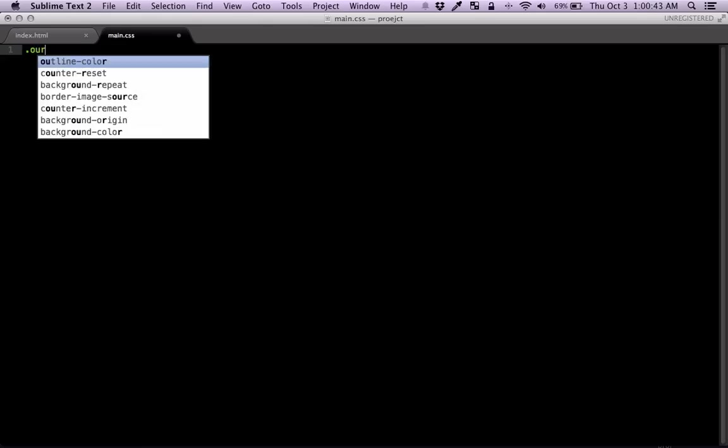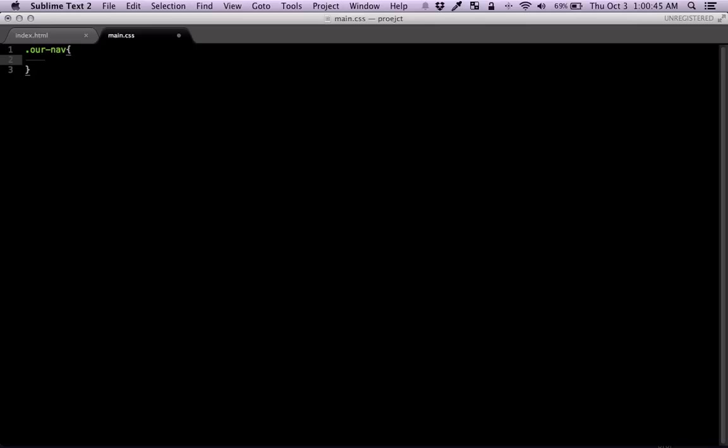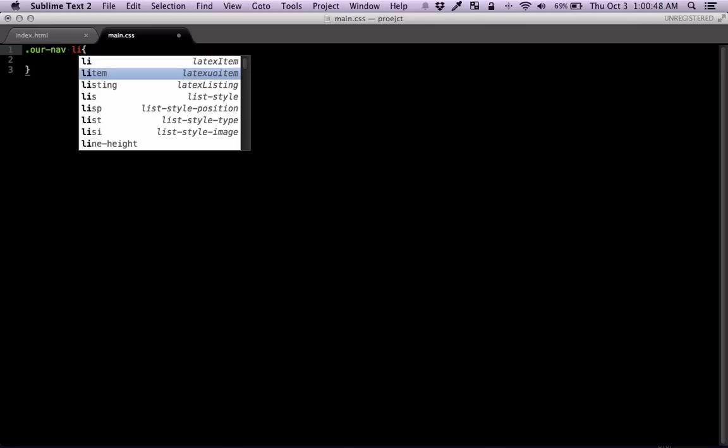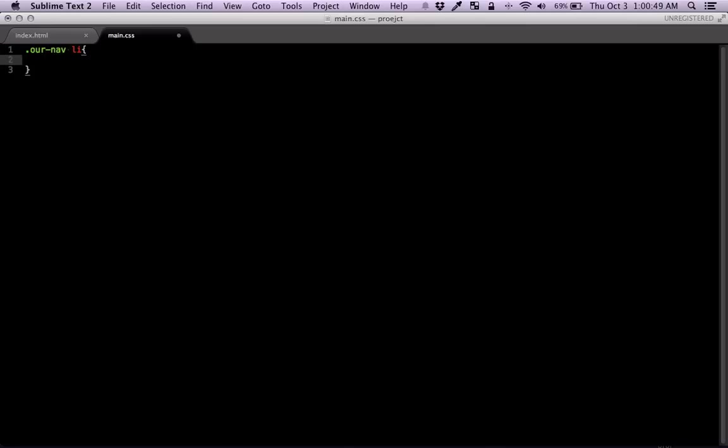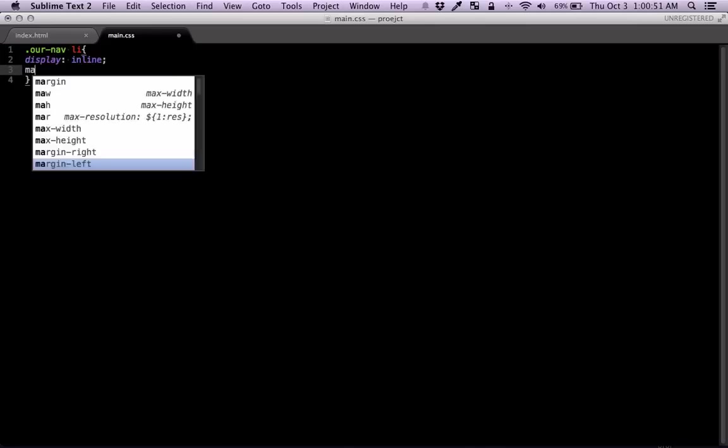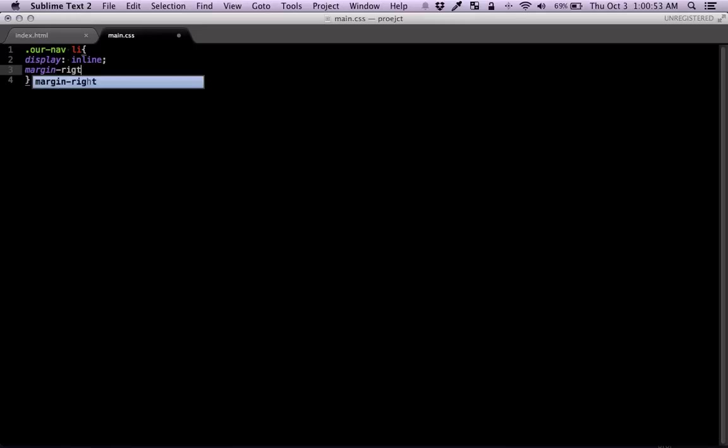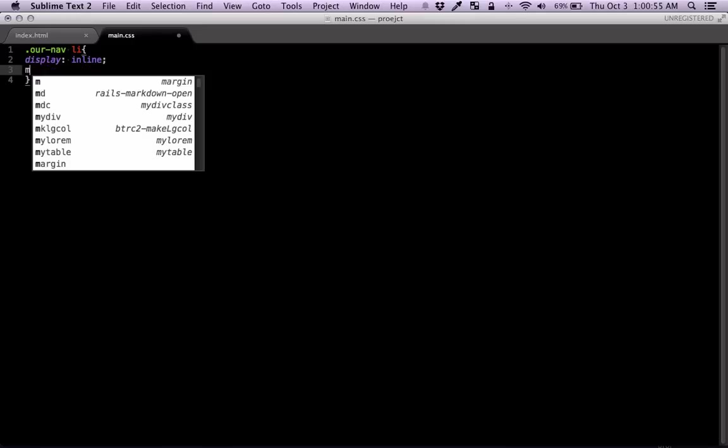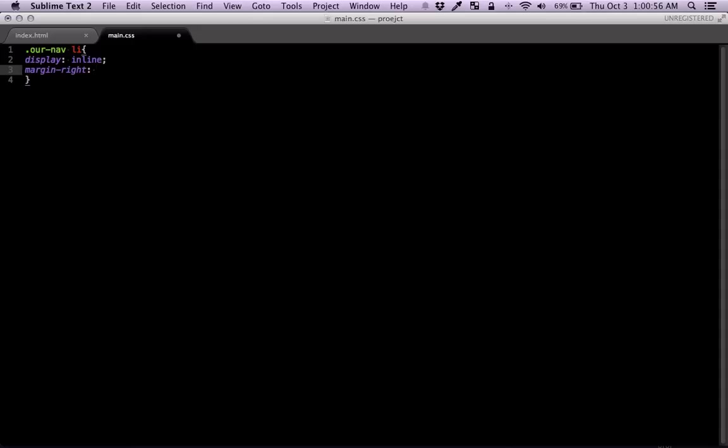So let's give this guy class our nav. And here we're going to just target our nav. So our nav, all the li's in there, everything's going to be in line. And they're going to have a margin right, 10 pixels.